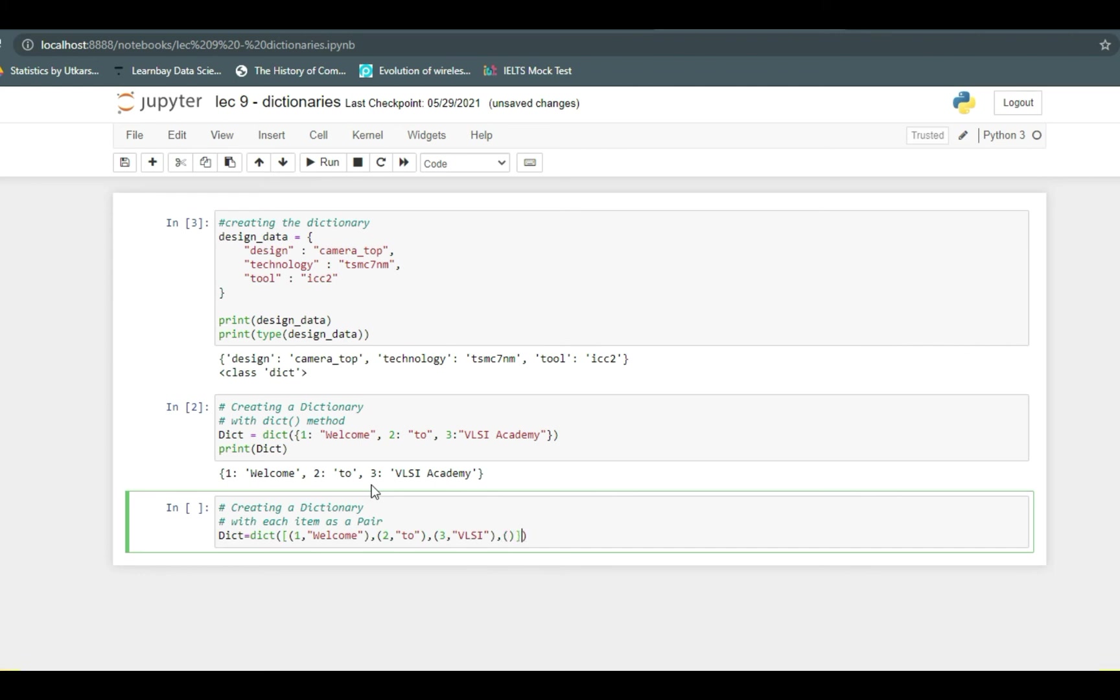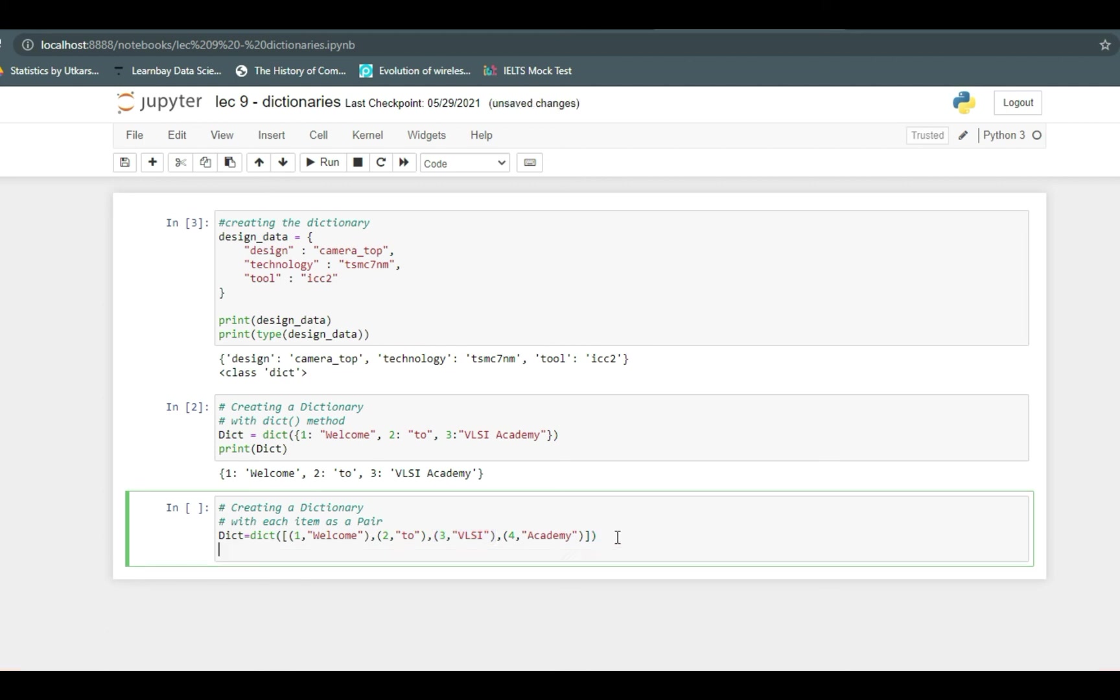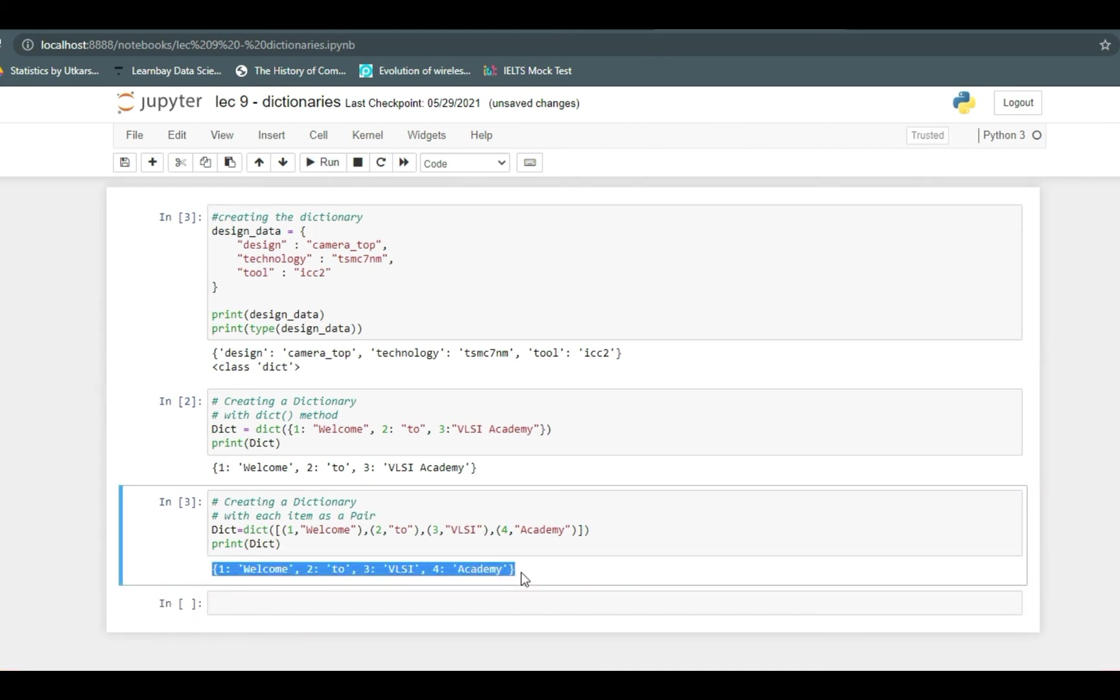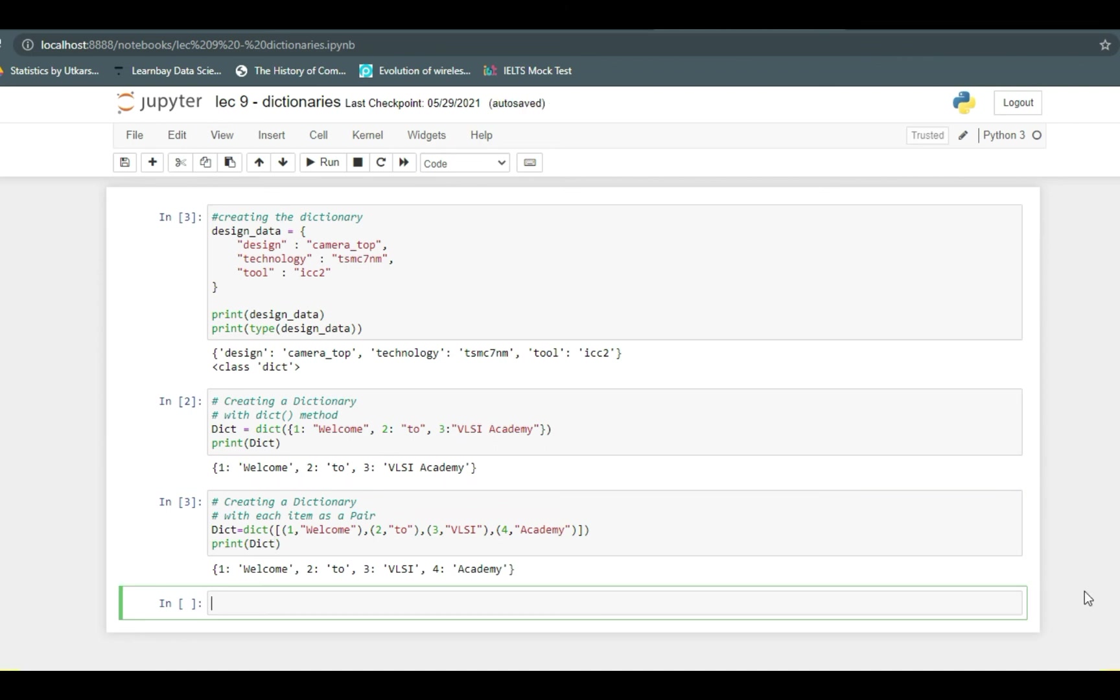The fourth element comes and should be inside parentheses. Inside the parentheses, 4 is key and corresponding value will be Academy. The difference here is that we are not using colon and separating each element inside parentheses, and it is defined as a list inside the dict function.